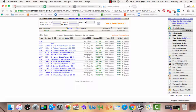Once a property goes under contract, you will need to update the property data spreadsheet with the under contract date, the under contract purchase price, if there are any seller-paid concessions, and the closing date for that property.